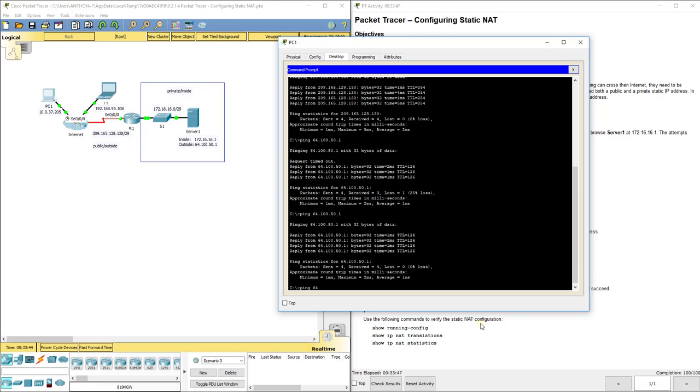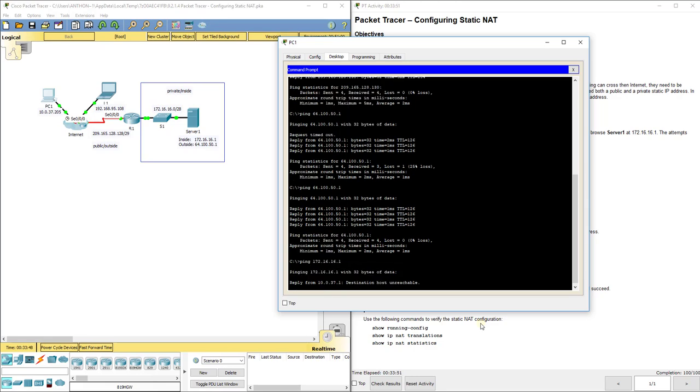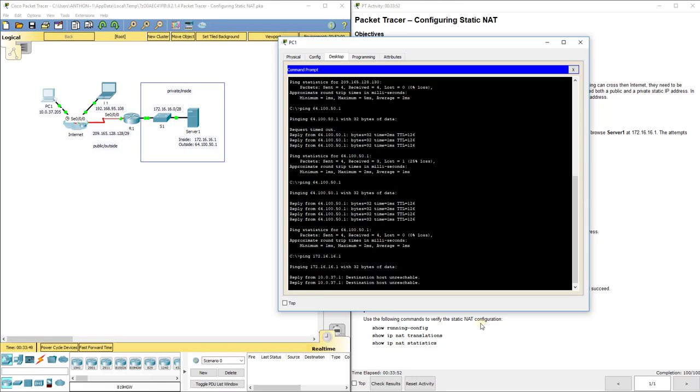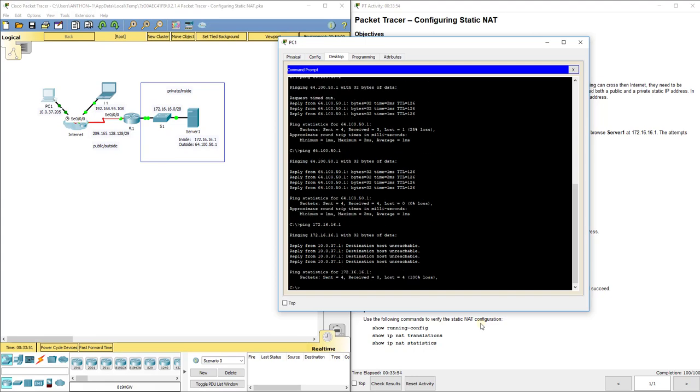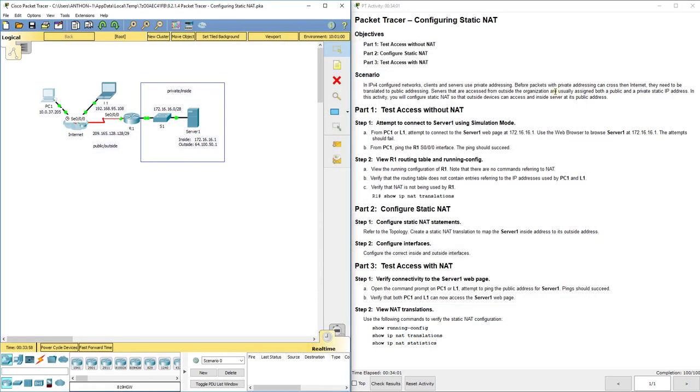Now, if we try to ping the inside address 172.16.16.1, you see it says destination host unreachable. So we can ping the outside address, but we cannot still ping the inside address. That's how it's supposed to work. So that concludes configuring static NAT for lab 9.2.1.4.